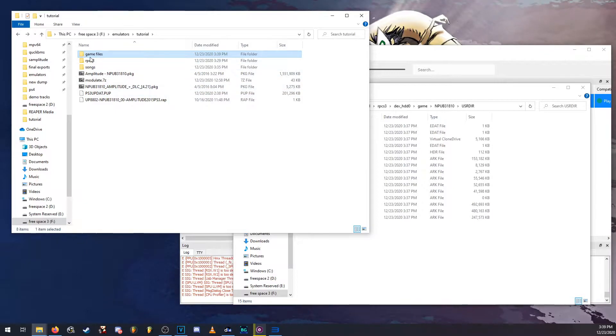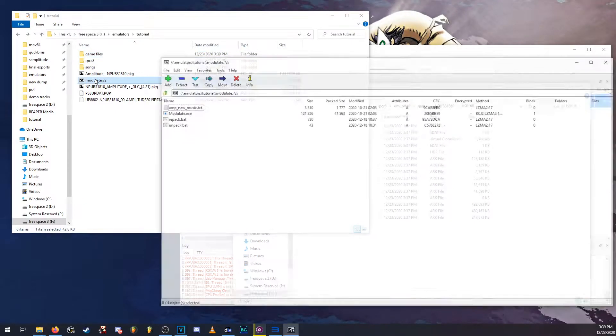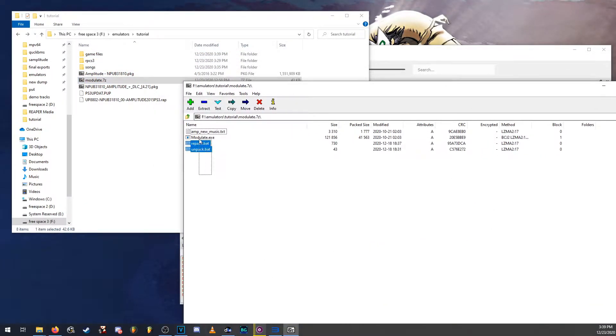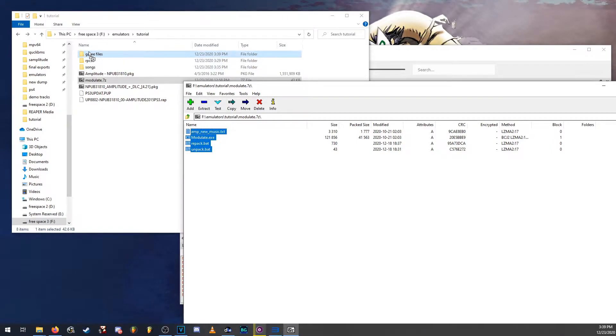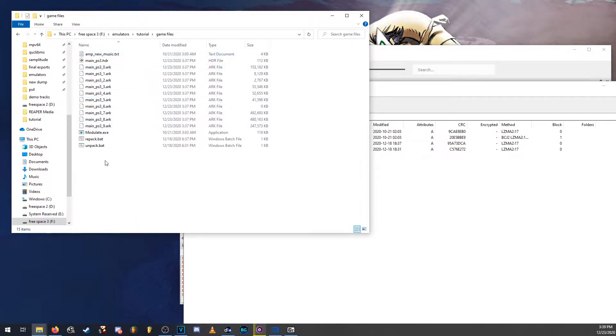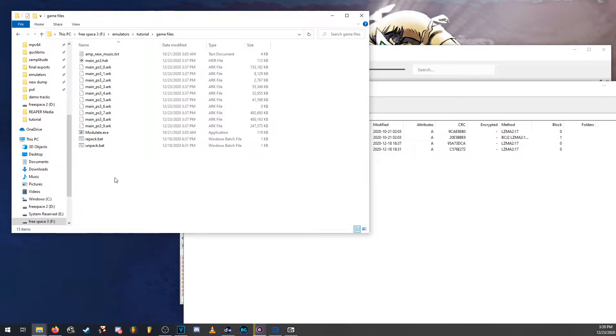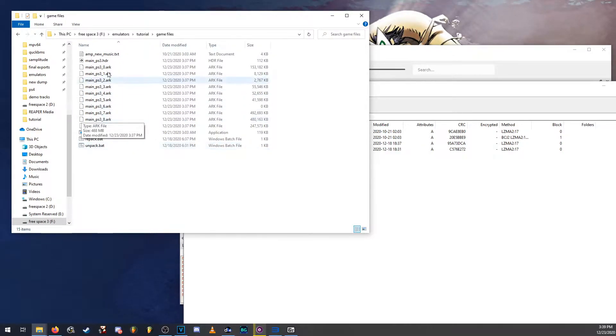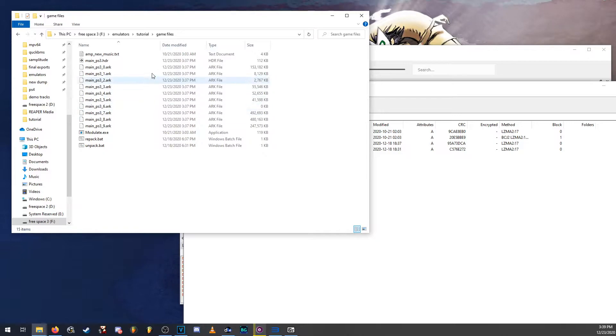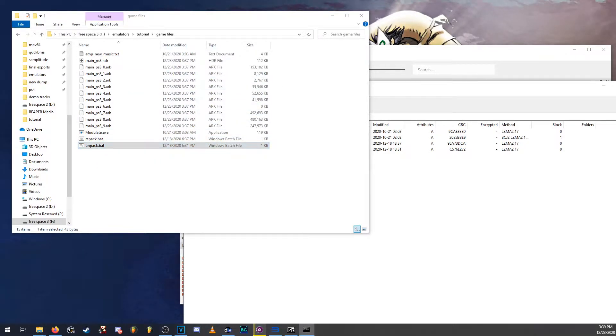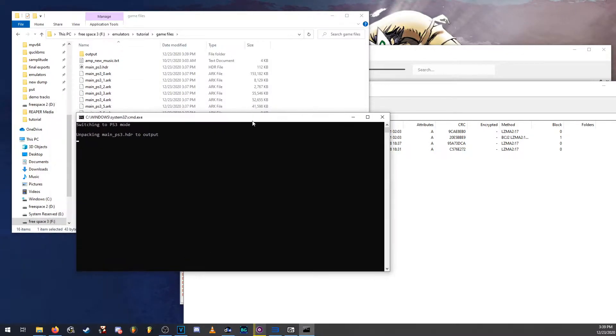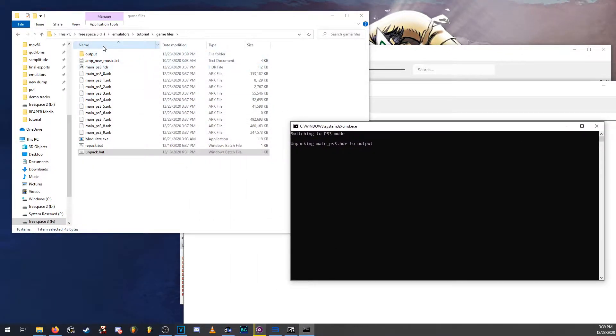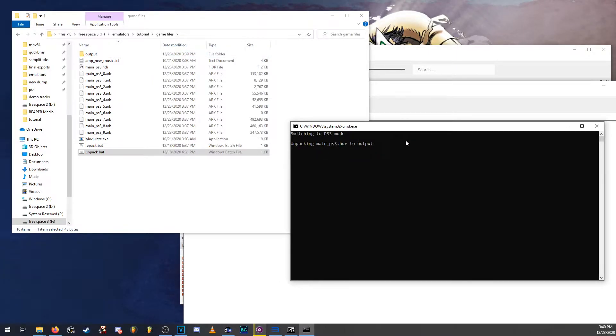Now, next thing you want to do is open up the modulate zip file and copy everything into the game files folder. Modulate was created by someone from the amplitude community who goes by nordiest. Thanks to him for figuring out all the stuff needed so that we can unpack and add songs and repack the game. So you want to run the unpack.bat, which will unpack the game files into a folder called output. And once it's done, it will close itself.